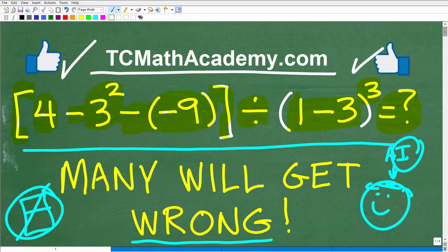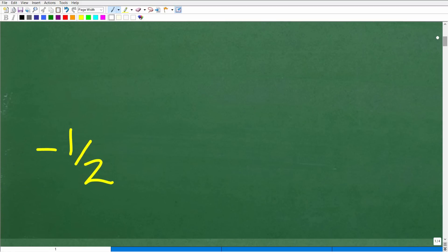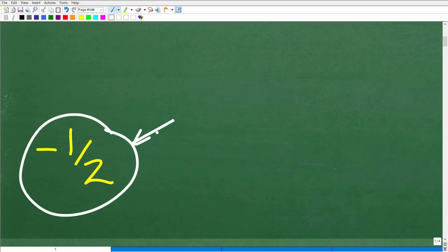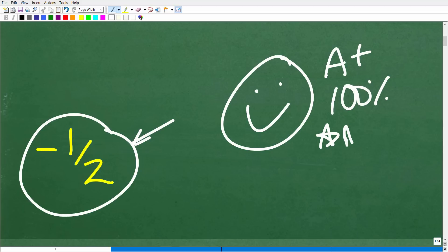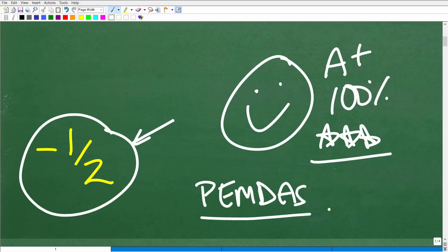Let's go take a look at the answer right now. If you did this correctly, you would get negative one-half. If you didn't get this answer, don't despair — you'll probably see your error. There are a couple of spots in this problem where students can go wrong. Never get discouraged if you get a math problem wrong; it's just an opportunity to learn something. For those of you that did get this right, you are a certified professional in the order of operations, which is oftentimes referred to as PEMDAS.